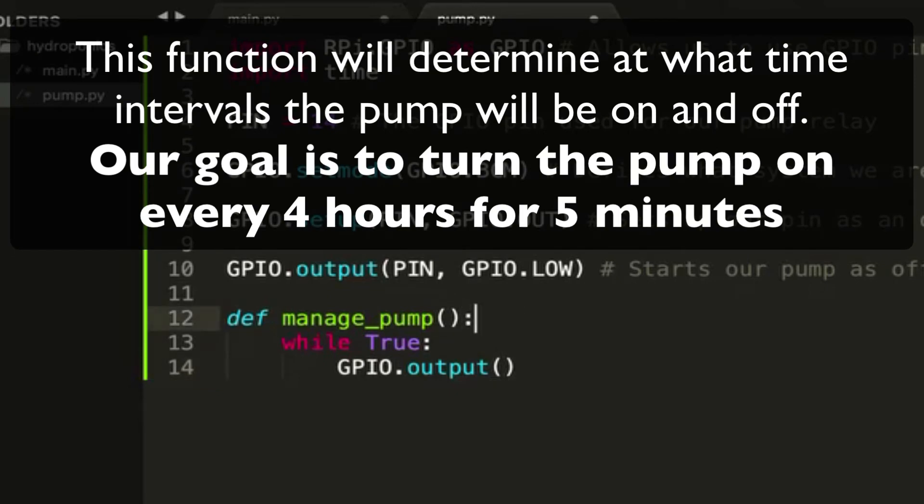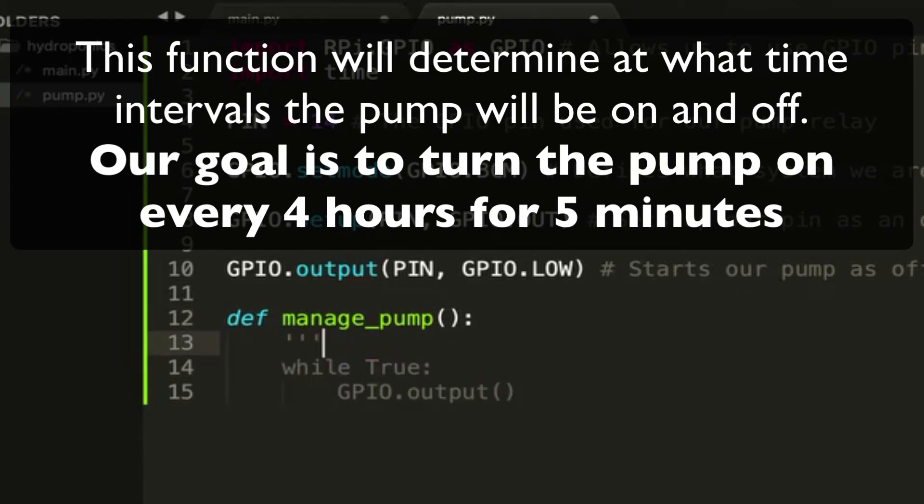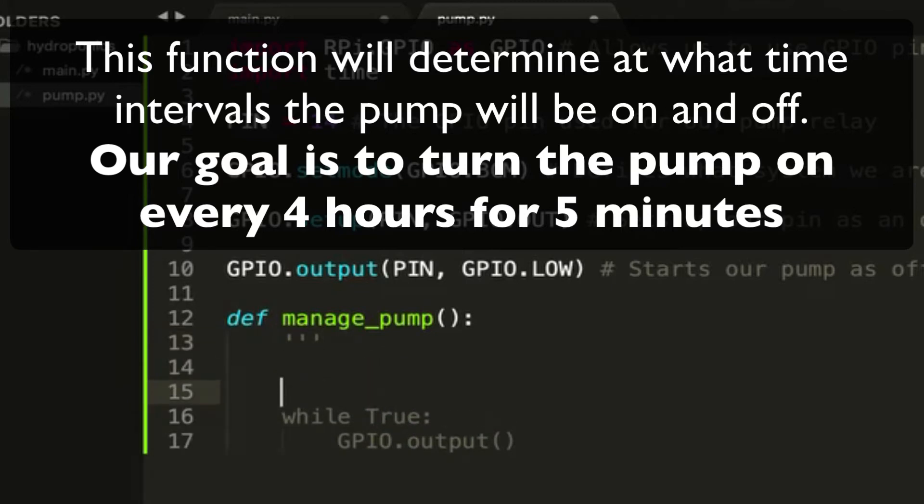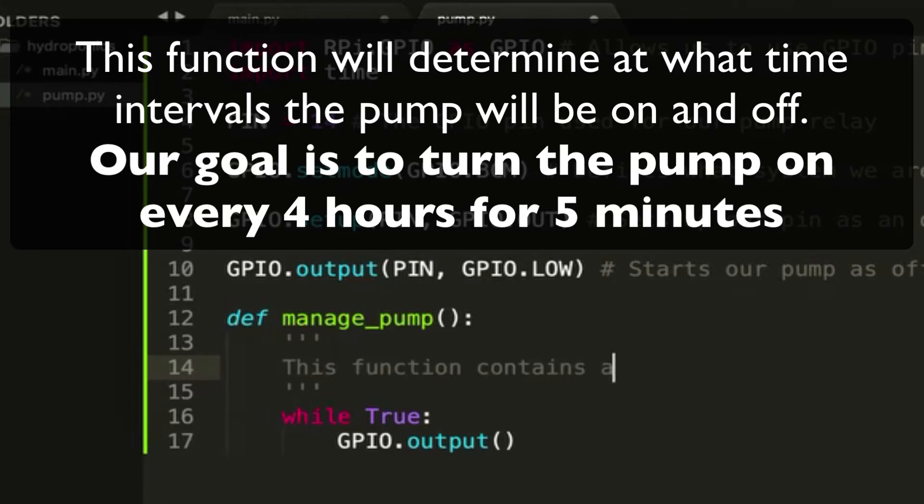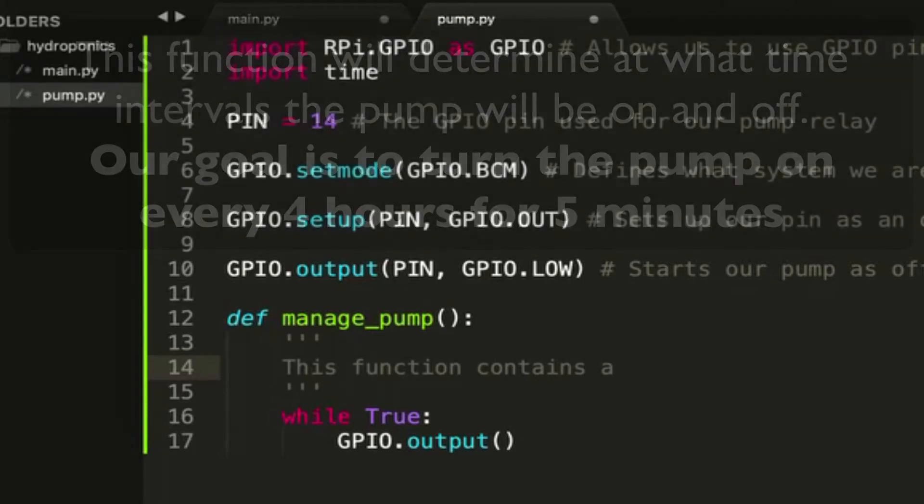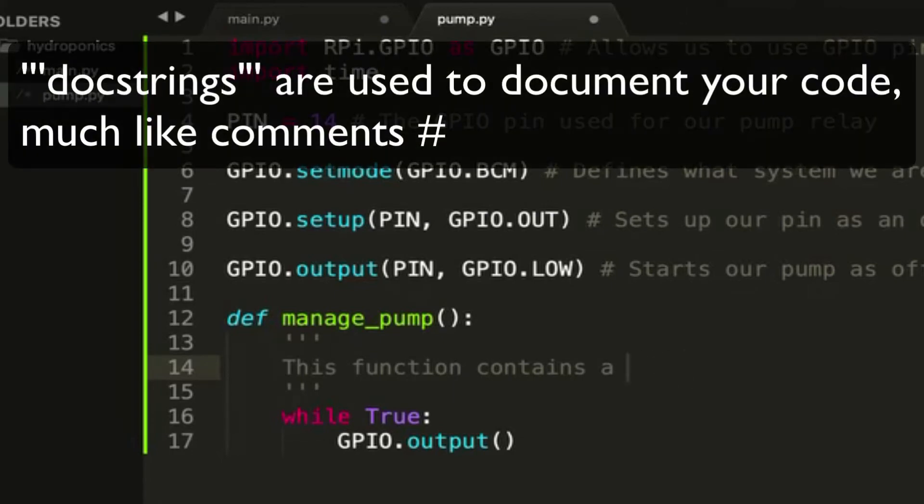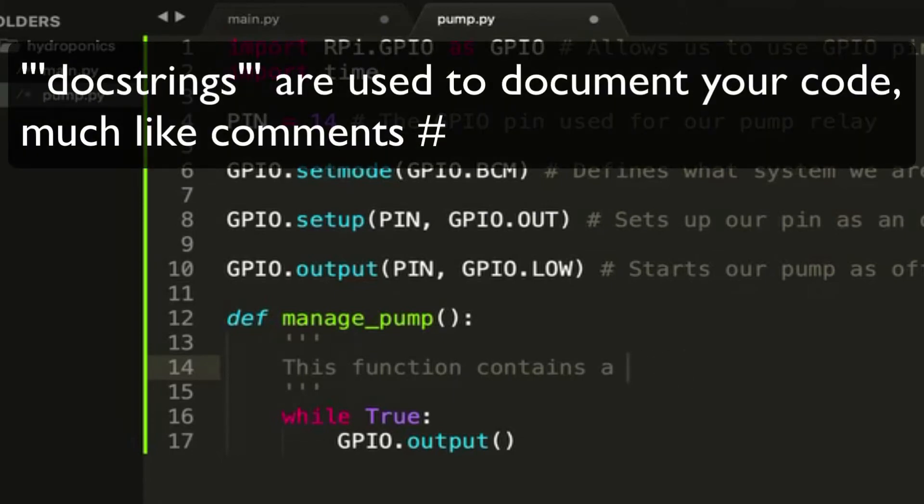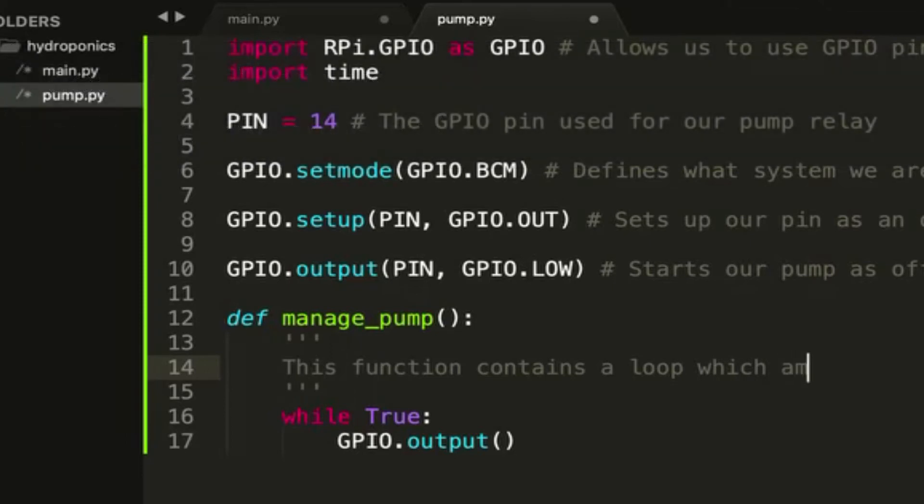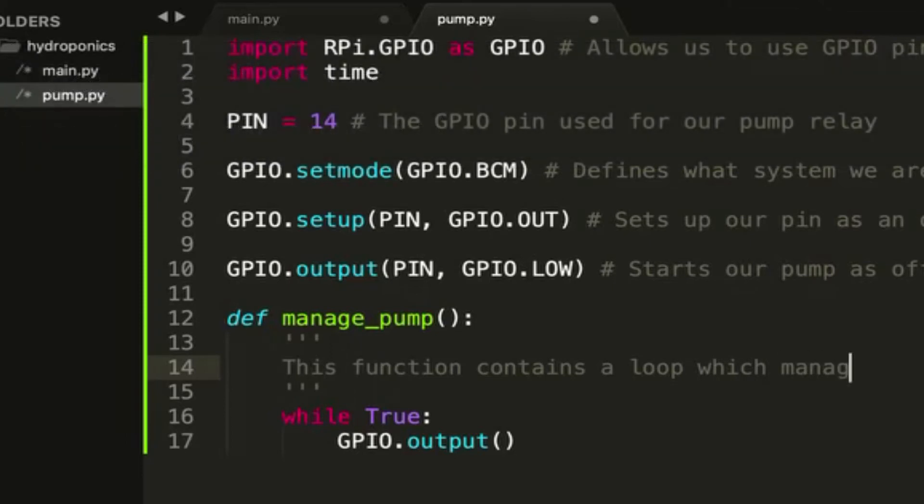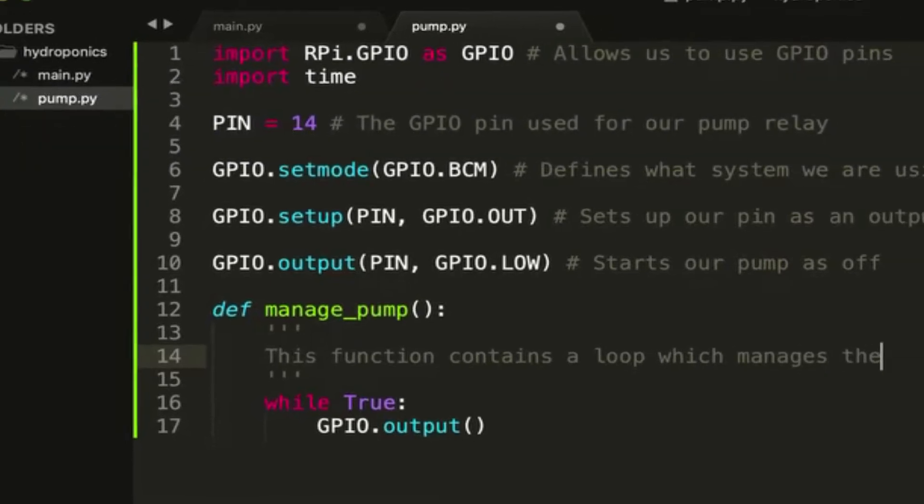We'll create a while true loop here, and remember our goal is every four hours we want the pump to turn on for five minutes. Here I'm just writing what's called a docstring. This is when you do one of these triple quote comments under a function name. It just says what the function is. So this is good practice if you're having other people read your code, to have a docstring on your functions because it allows other people to look at your functions really quickly, read the comment, and understand what they do.